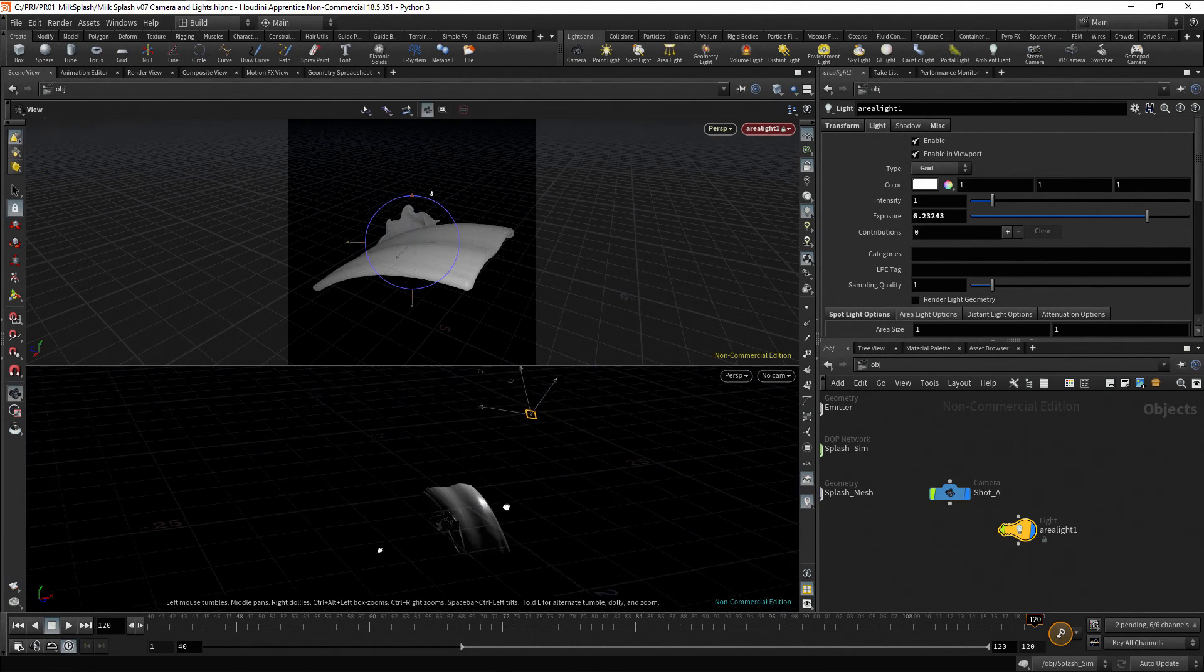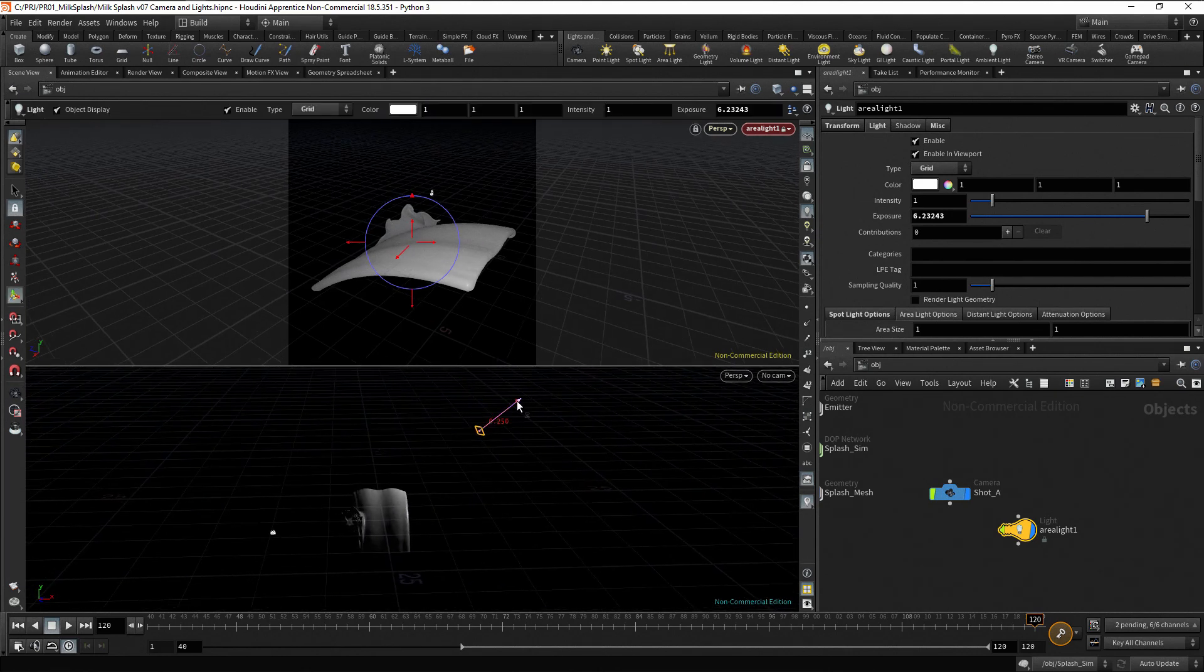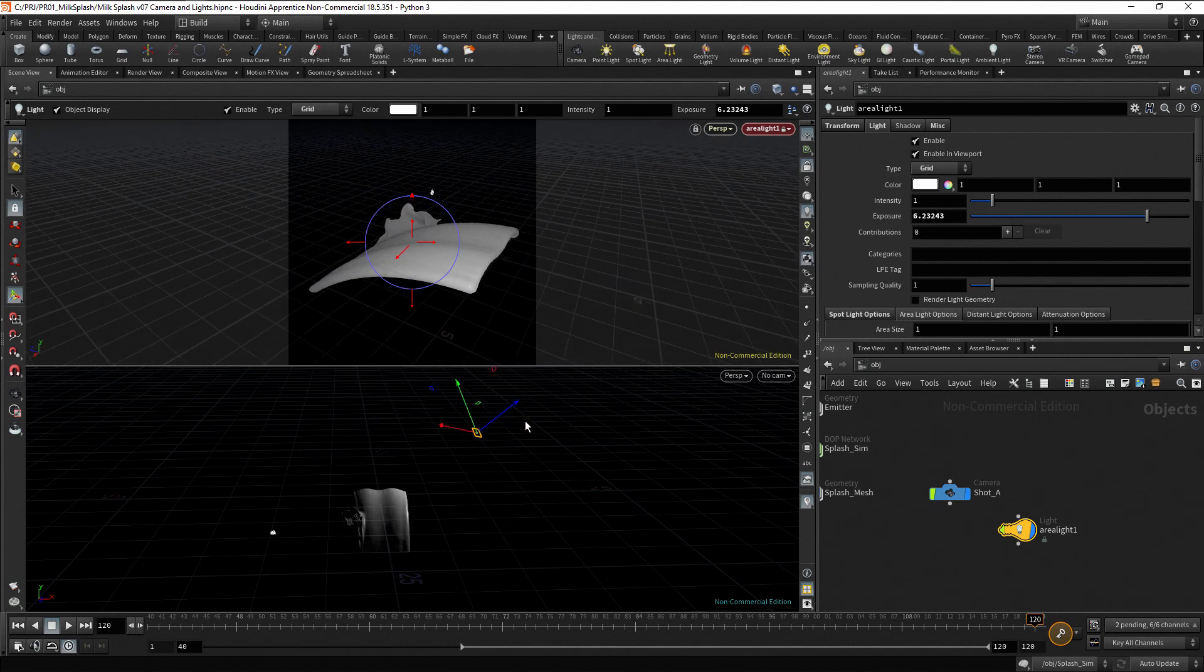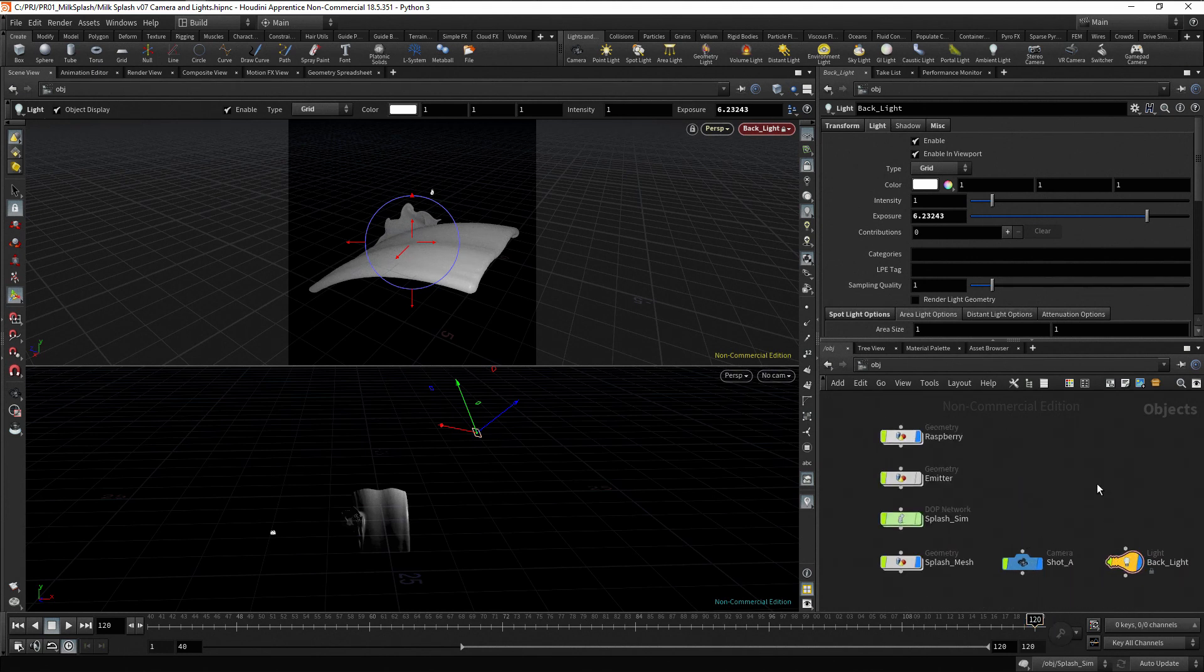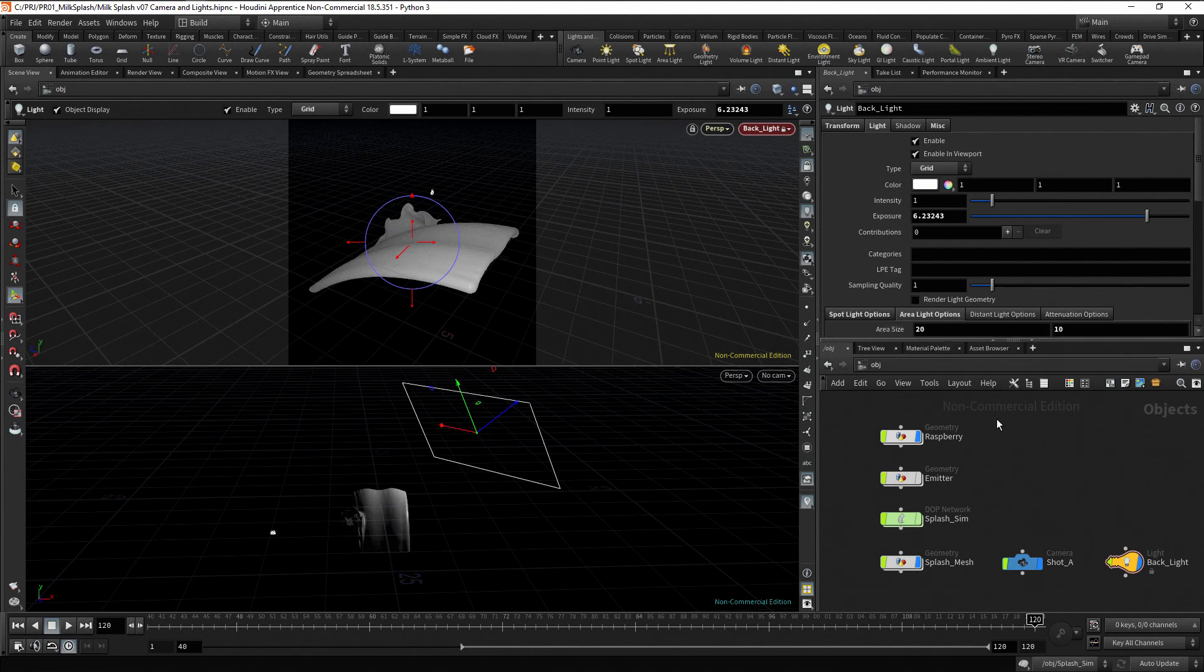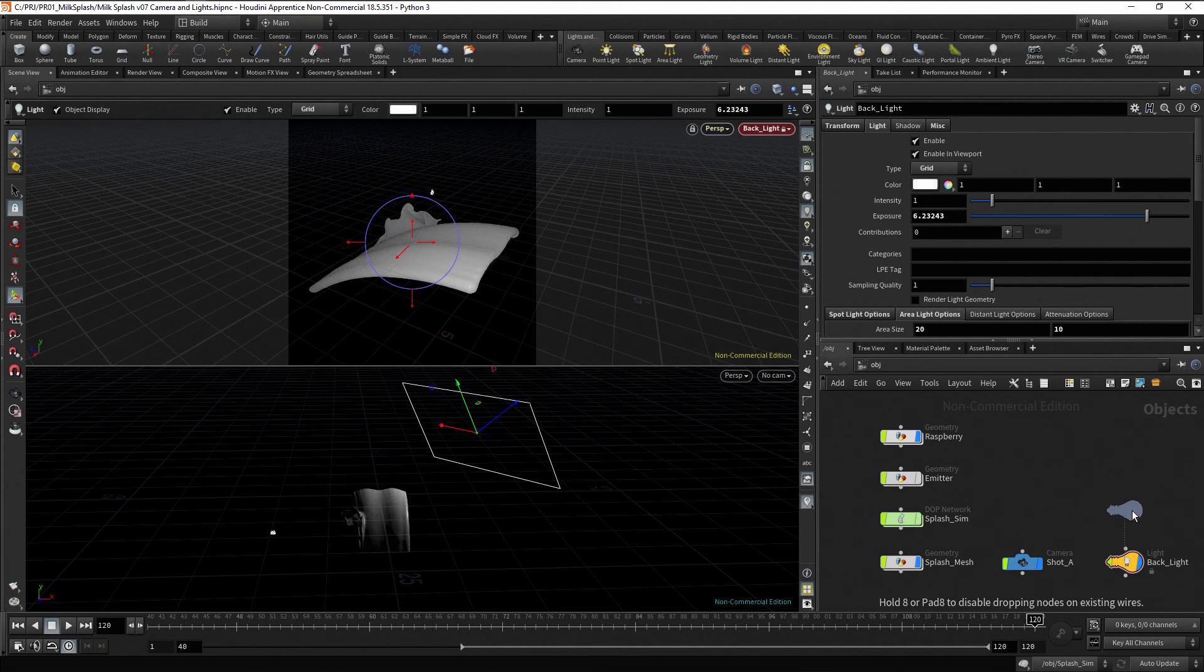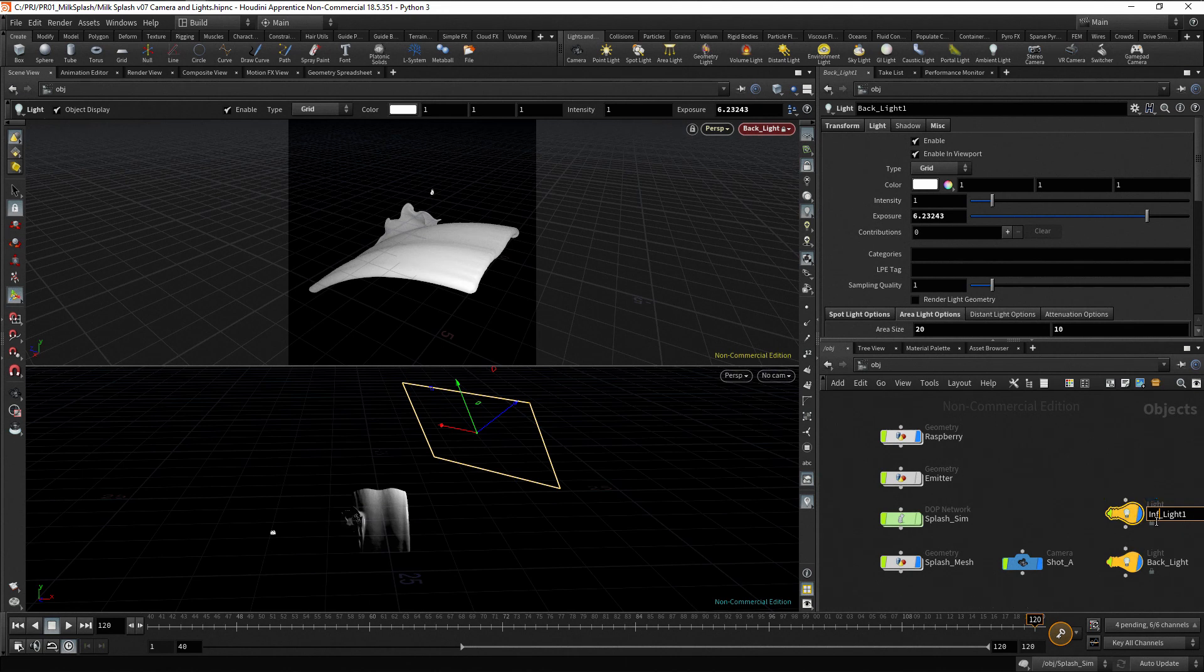You can also use the handles to adjust the light position and rotation. Rename the light as Backlight, and change the size to 20 by 10. Create another Area Light.